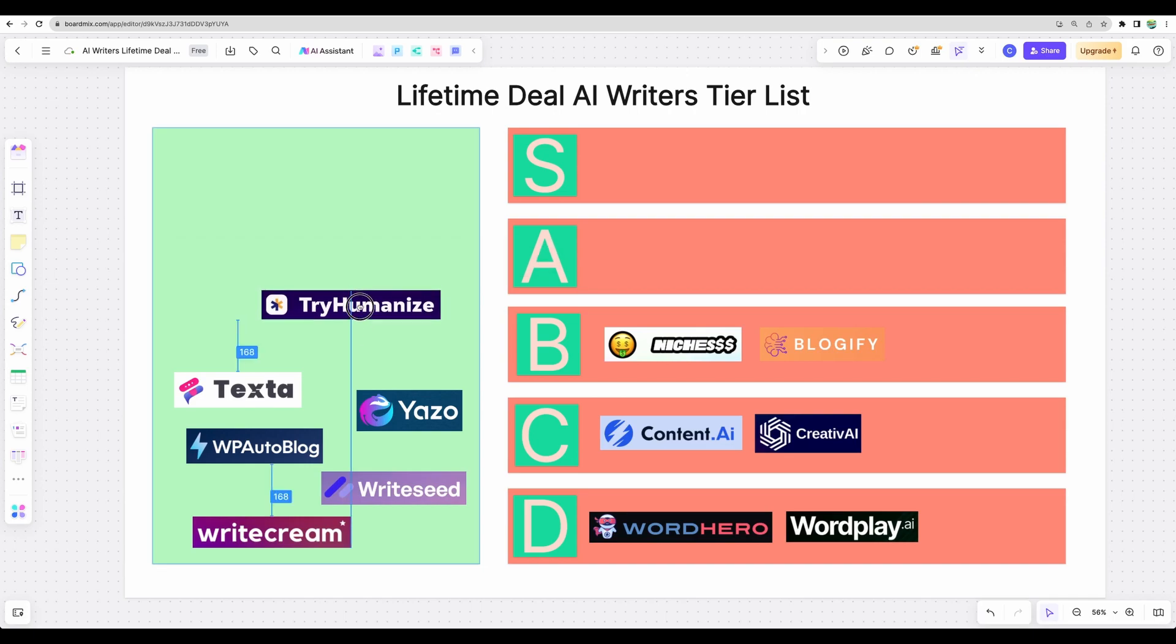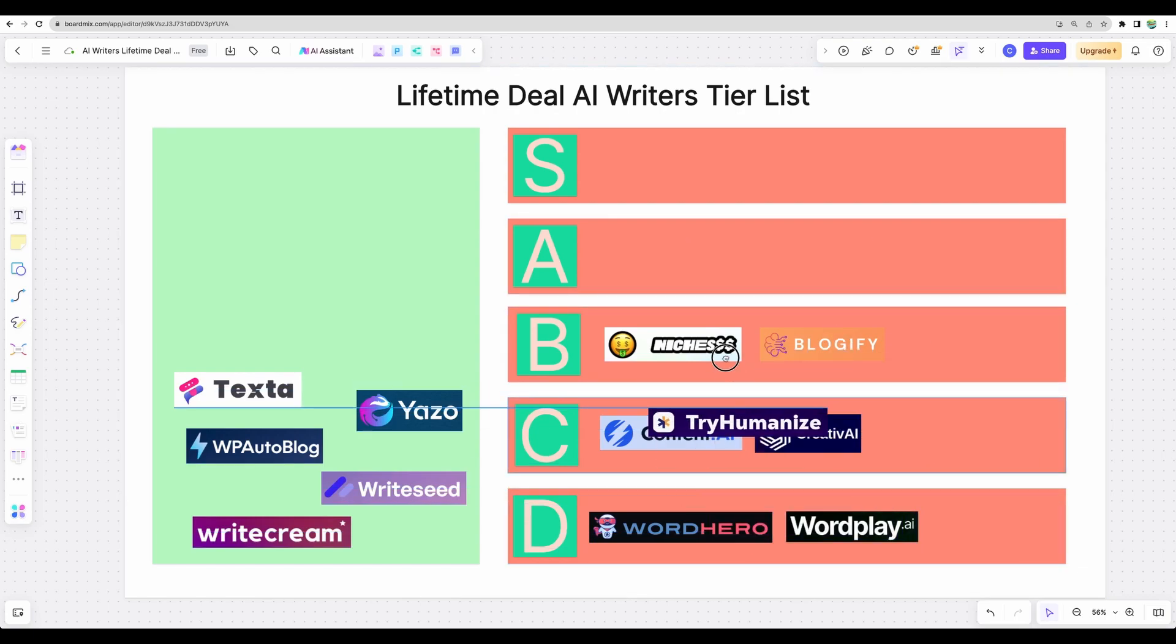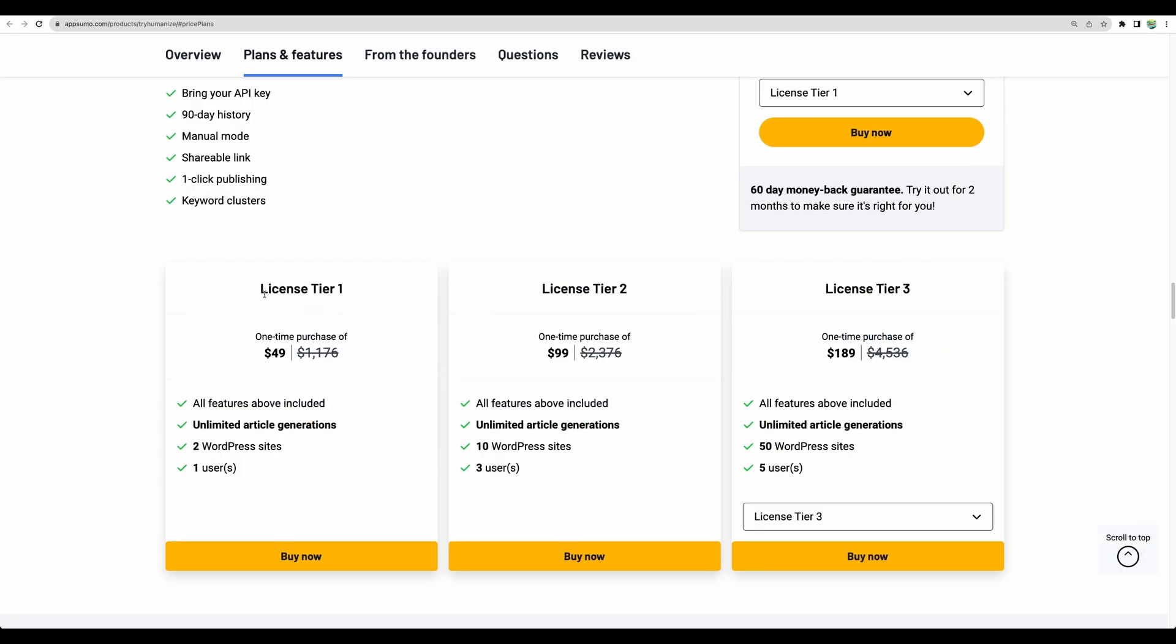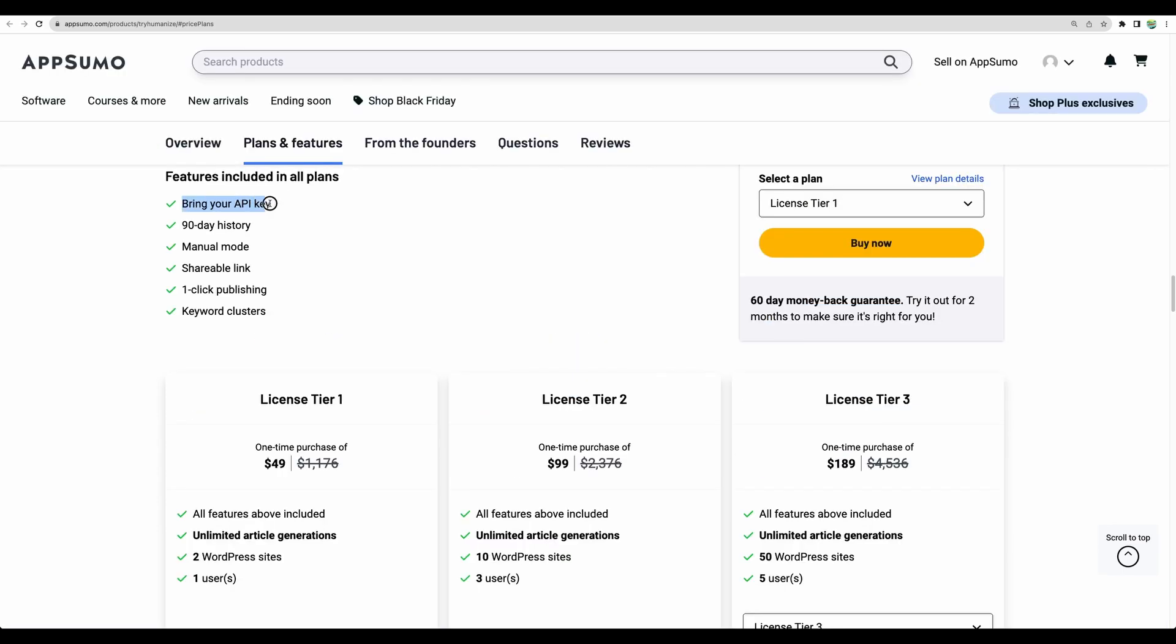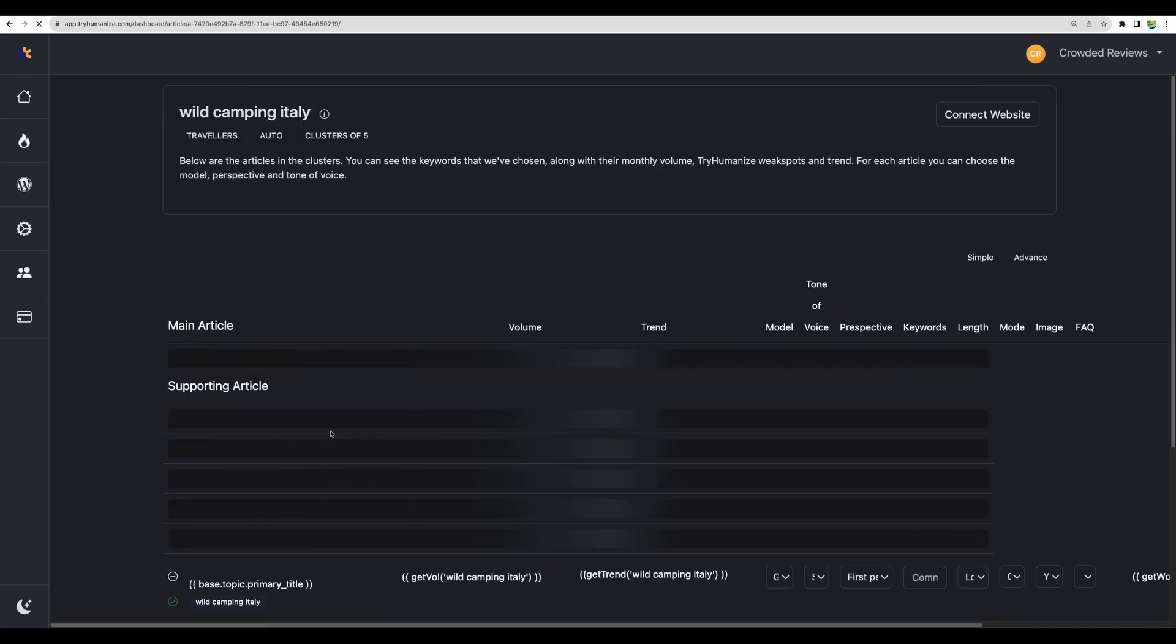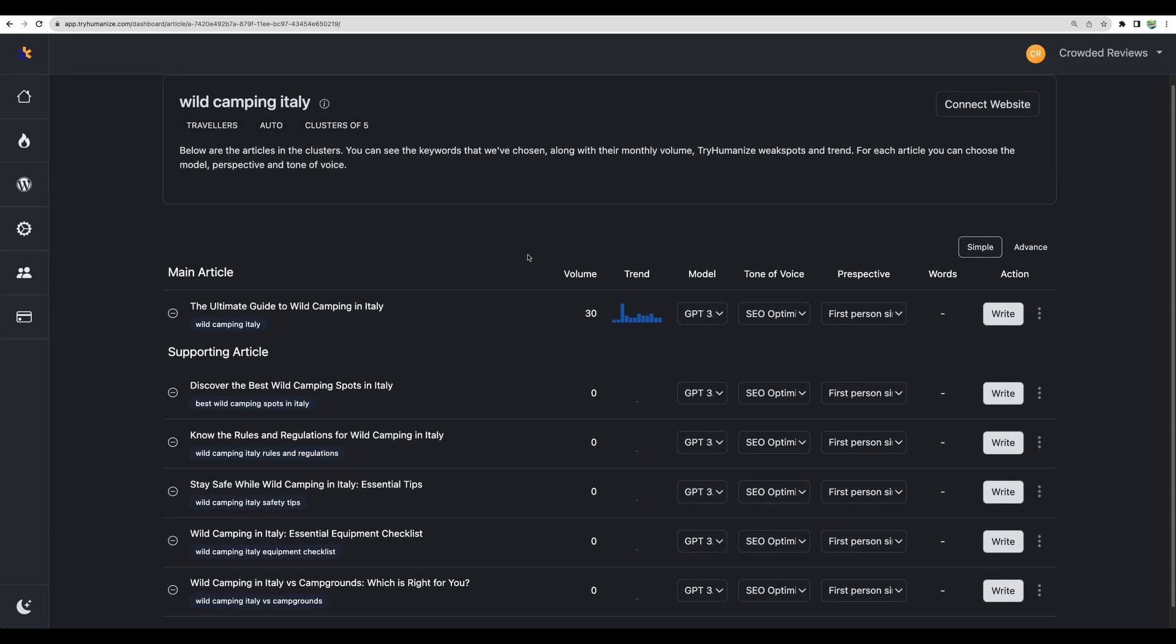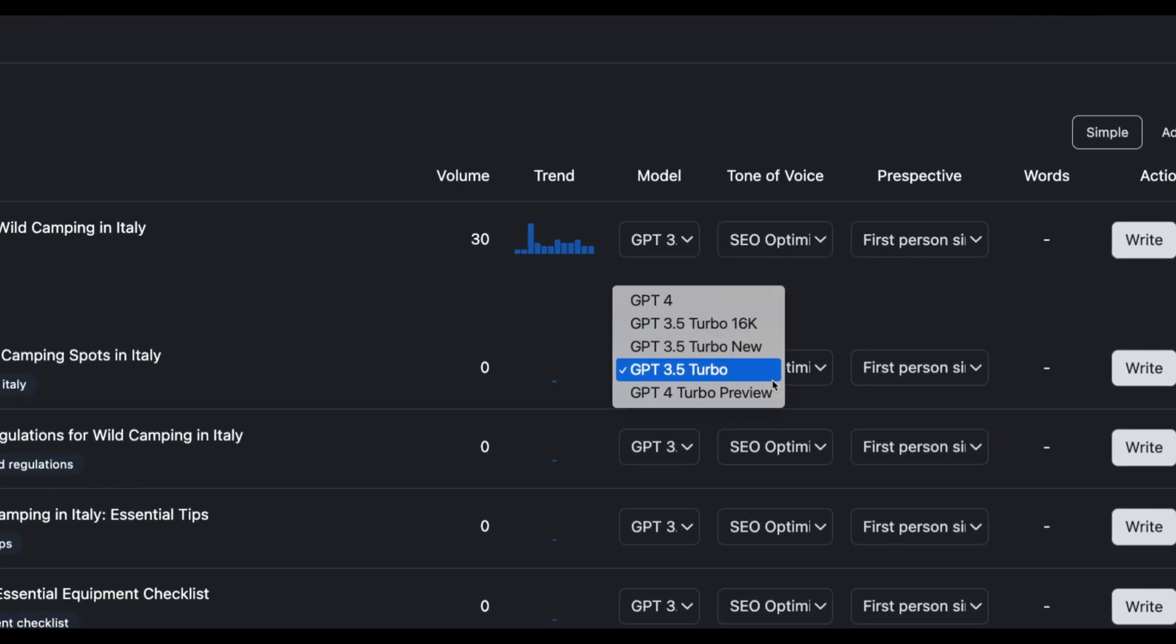Alright, going to next tool, TryHumanize. TryHumanize just recently got to AppSumo. And it differs a bit compared to other AI writers because here you have unlimited article generations, but you will need to bring your own OpenAI key. So regarding the tool itself, it has WordPress integration. Let's take a look at one keyword that I wanted to generate article for. And honestly, I find this UI very clean and nice. We're getting suggested titles for our keyword, some keyword variations. We can choose OpenAI model to use, for example GPT Turbo Preview.